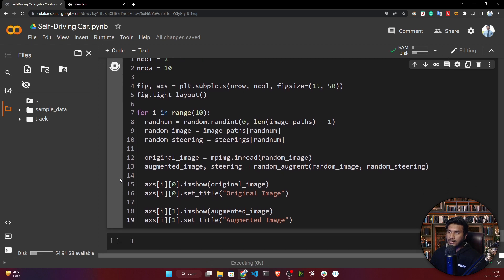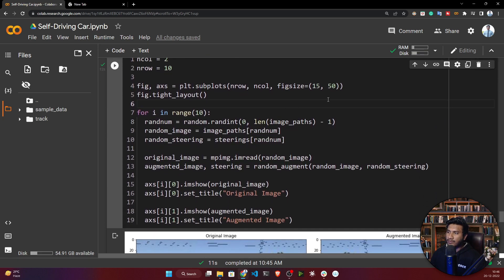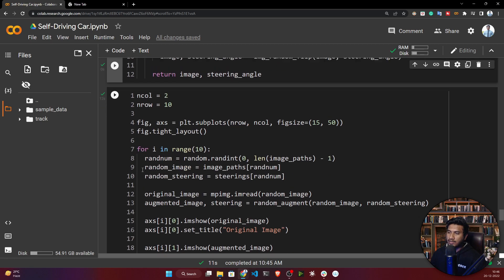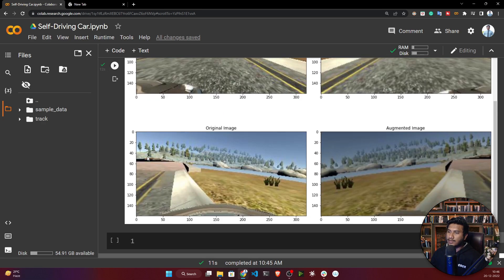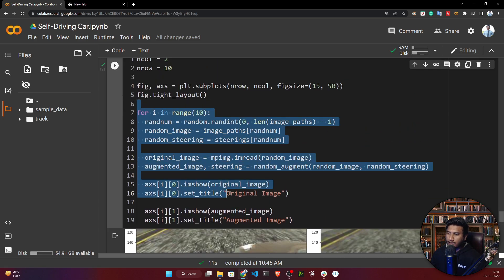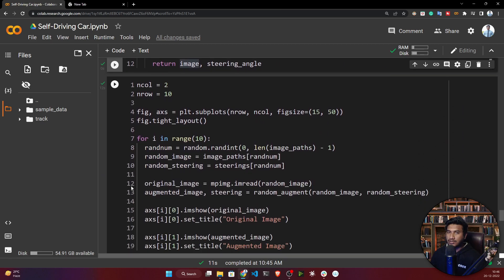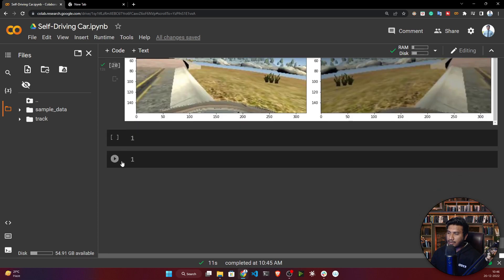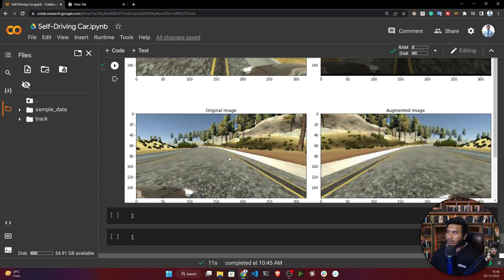To test the `random_augment` function, I take 50 images and apply it to them. It performs all four augmentation techniques and displays each original image alongside its augmented version. Note that this test is just for visualization — the actual augmentation will be applied during batch generation. I'll explain batch generation in the next video. That's all for this video — thank you for watching and see you next time.